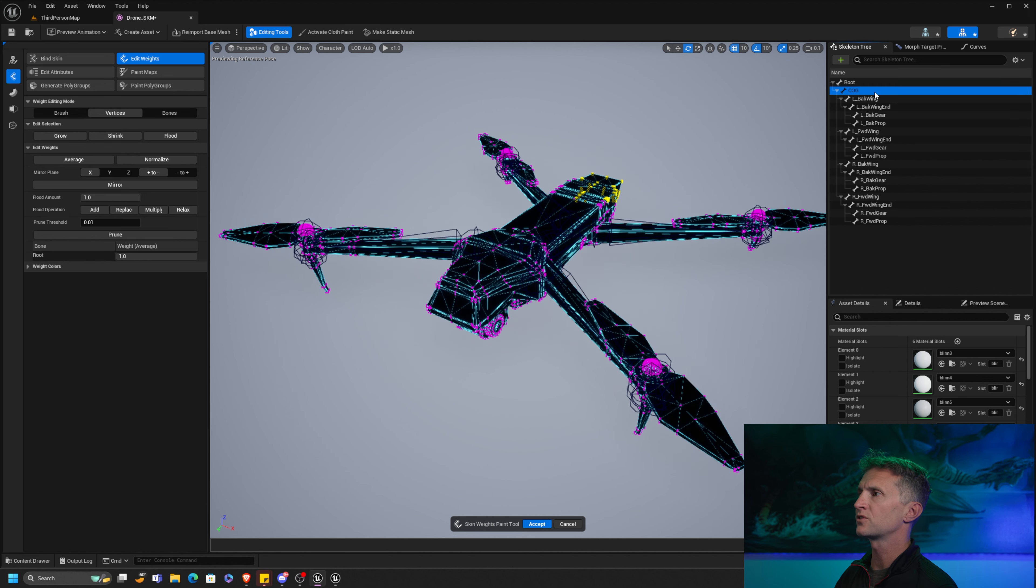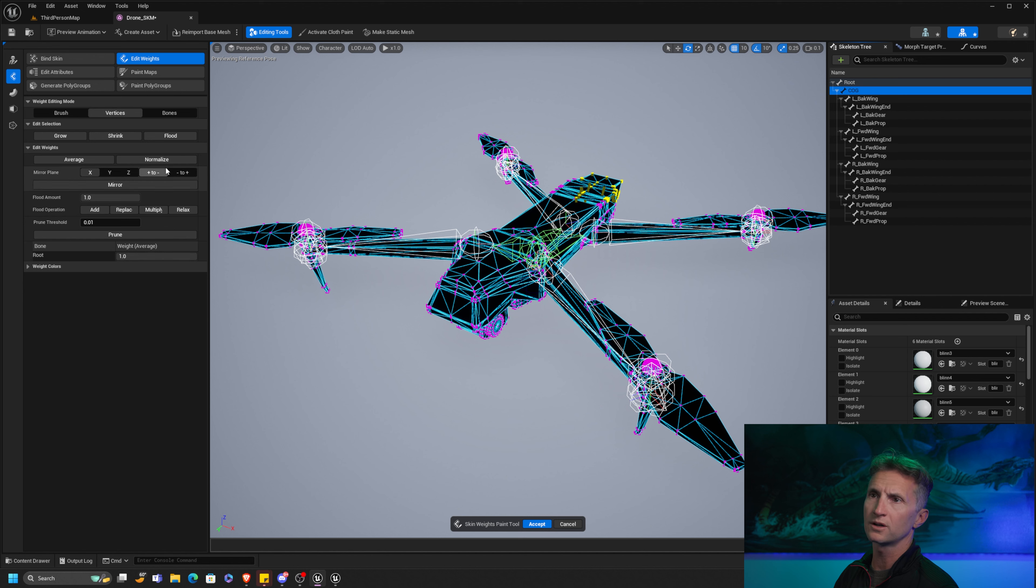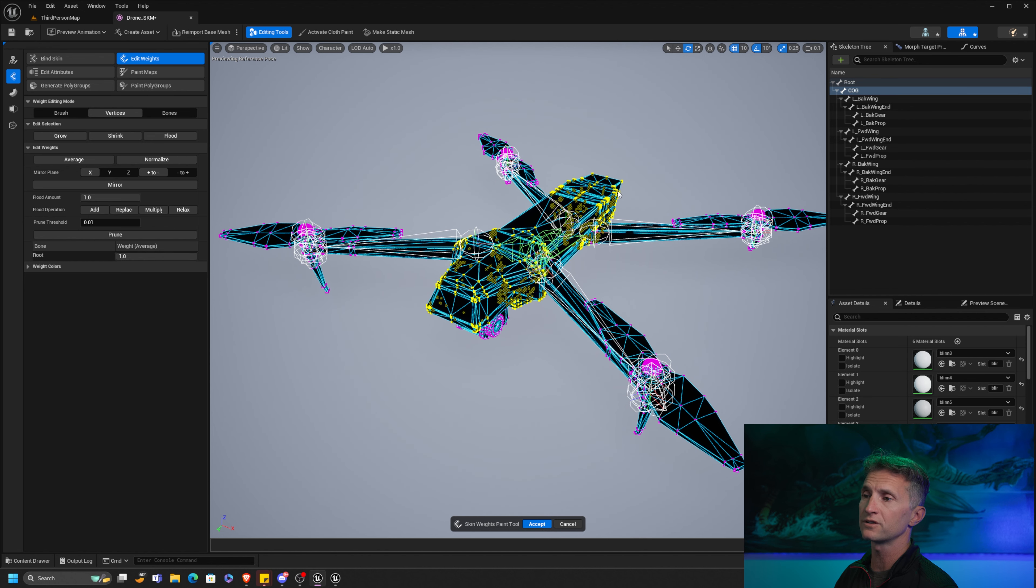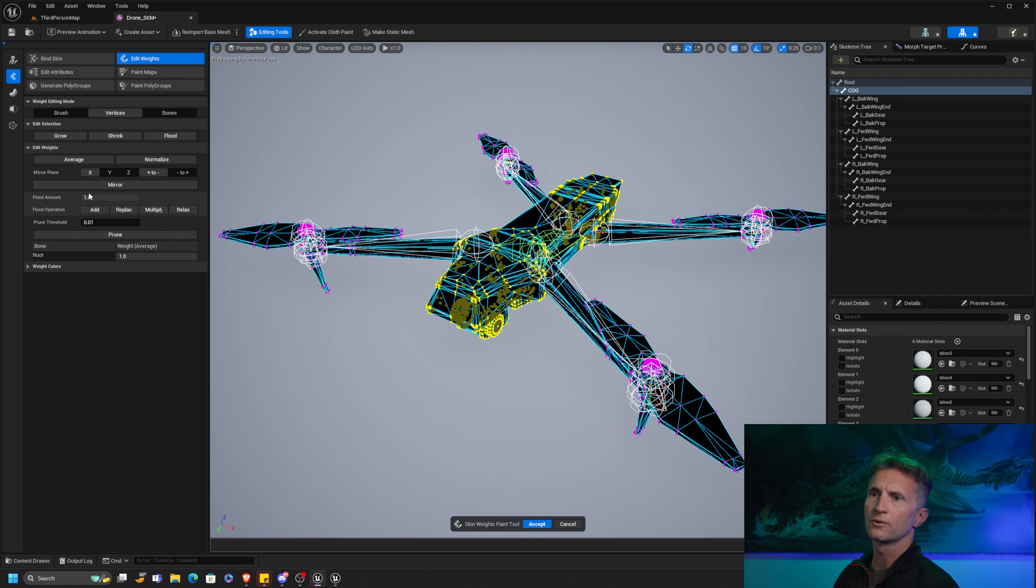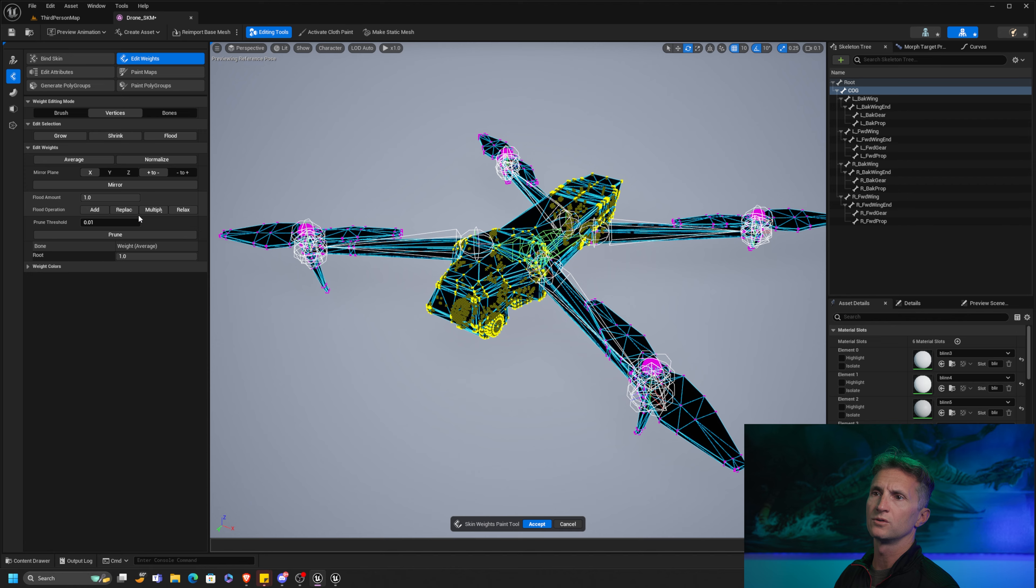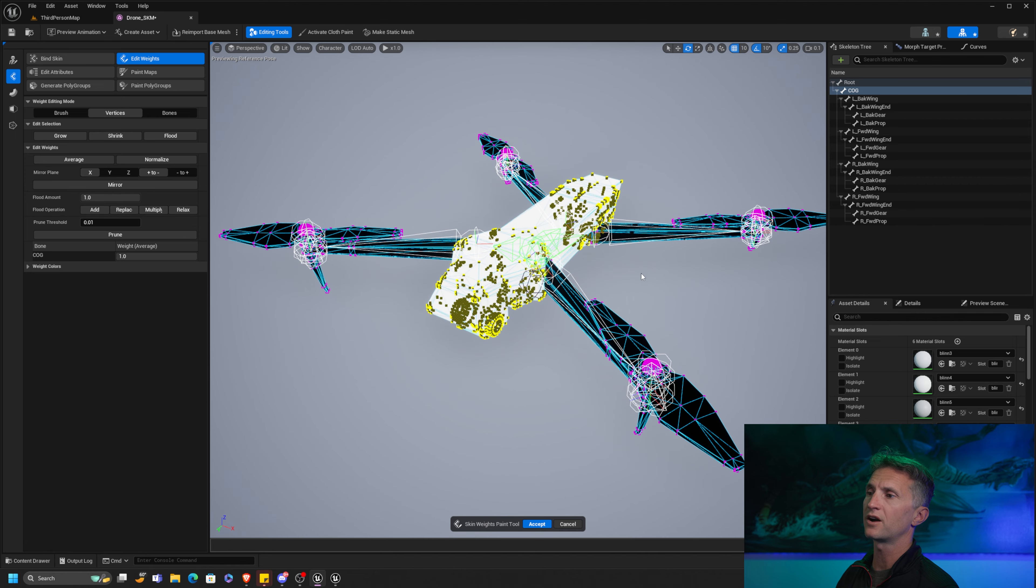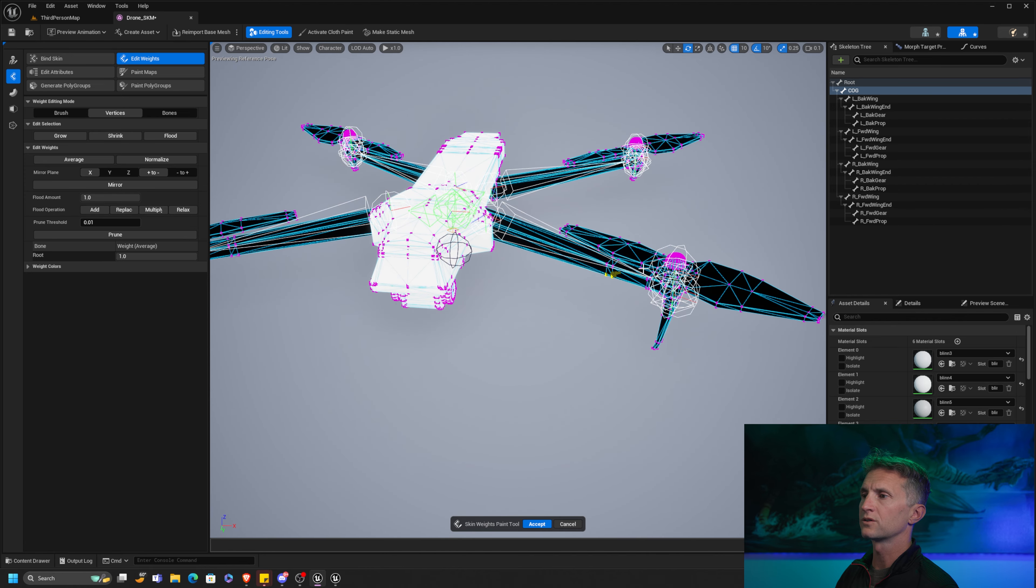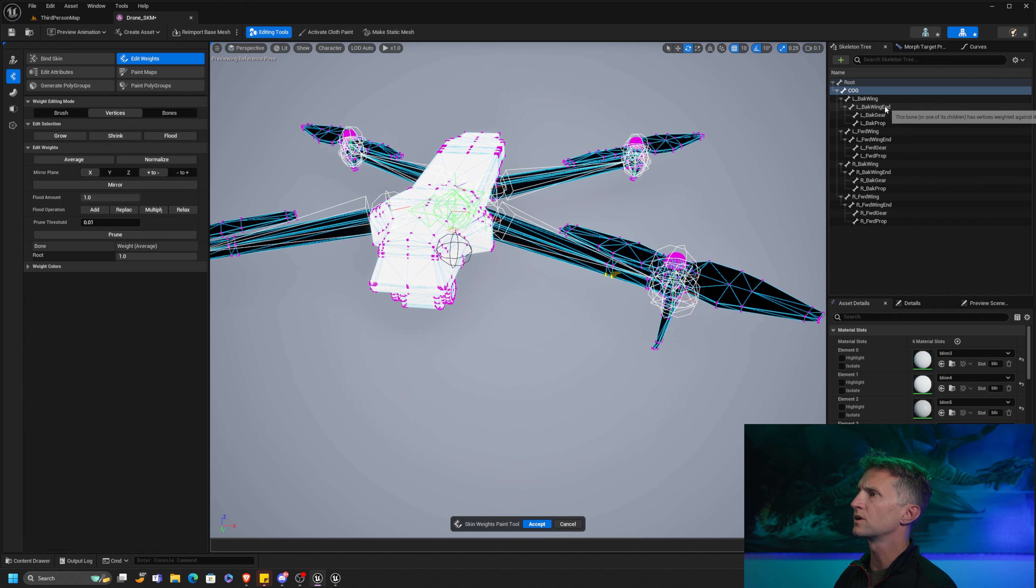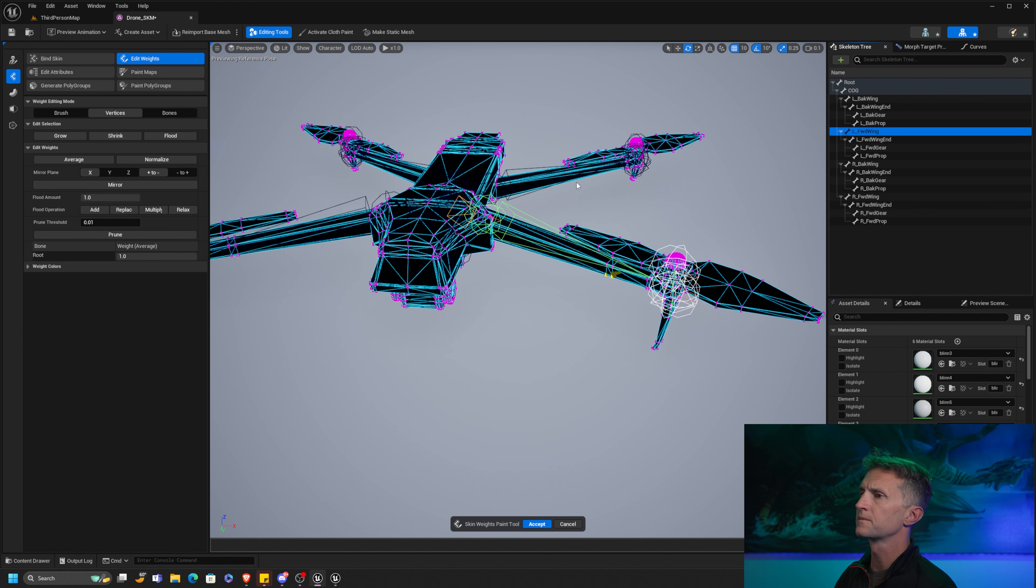So I thought it would be fun to see how fast with this new tool we could weight our drone. Start the timer. And I'll show you how to use this as we go as well. Alright, so start the timer. So first things first, we're going to grab a chunk of our character's body. We want it bound to the cog. We're going to flood our vertex selection. We'll pick these up front to flood those as well. I'm going to make sure that the flood amount is 1 and I'm going to just replace. And that is going to make the entire body a weight of 1.